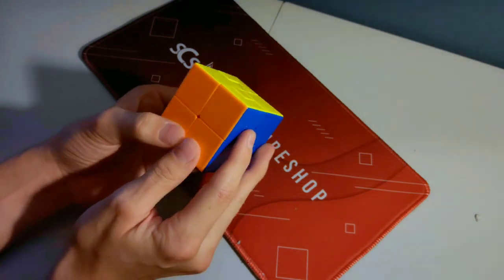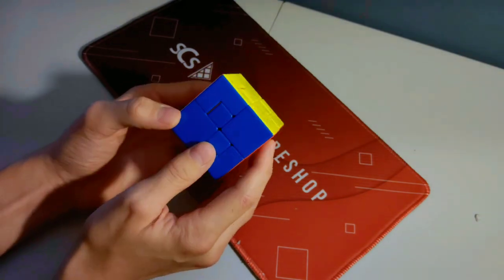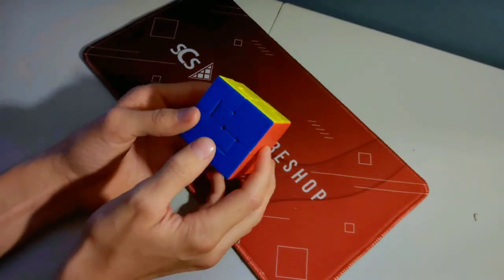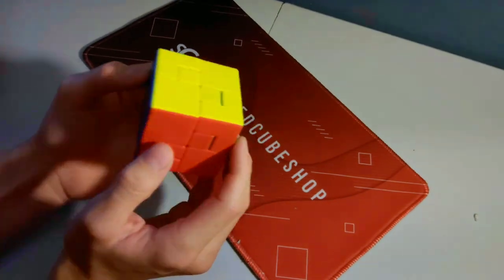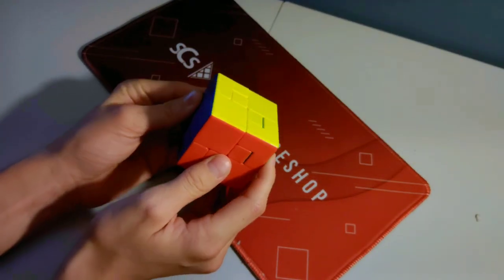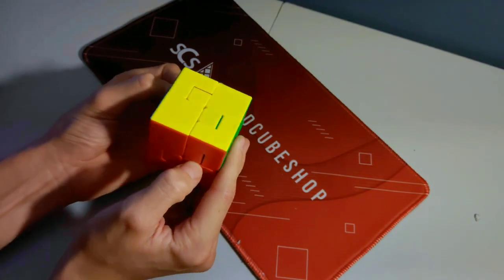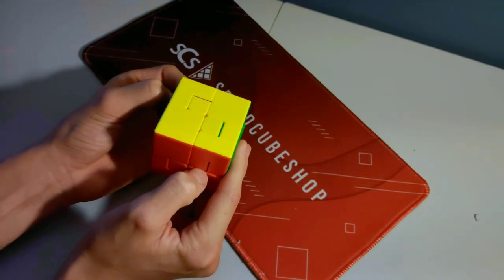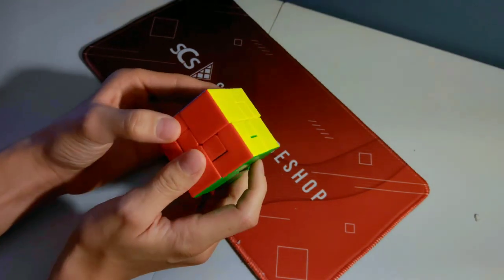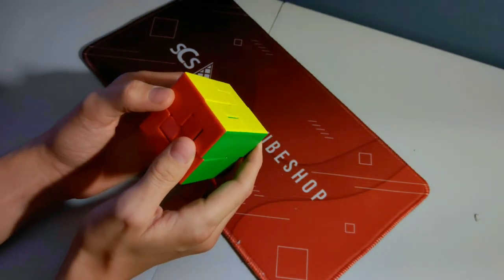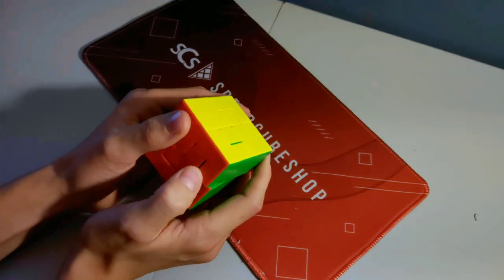Well, thank you guys so much for watching. If this video can get to 500 likes, I will solve the puppet cube too on camera. Thank you so much for watching. I'll see you later.